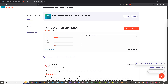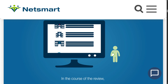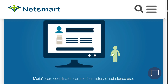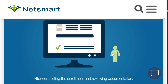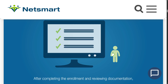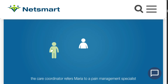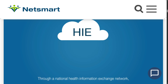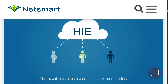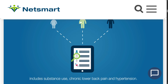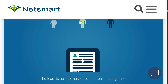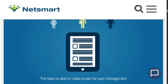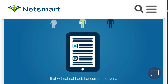That wraps up our dive into NetSmart. It offers a robust and scalable platform for behavioral health, home care, and long-term care providers. With features like care router, mobile dispatch, EVV, and deep interoperability, it's clearly designed to reduce manual work and increase efficiency. Thank you so much for watching — we'll see you again in the next one.